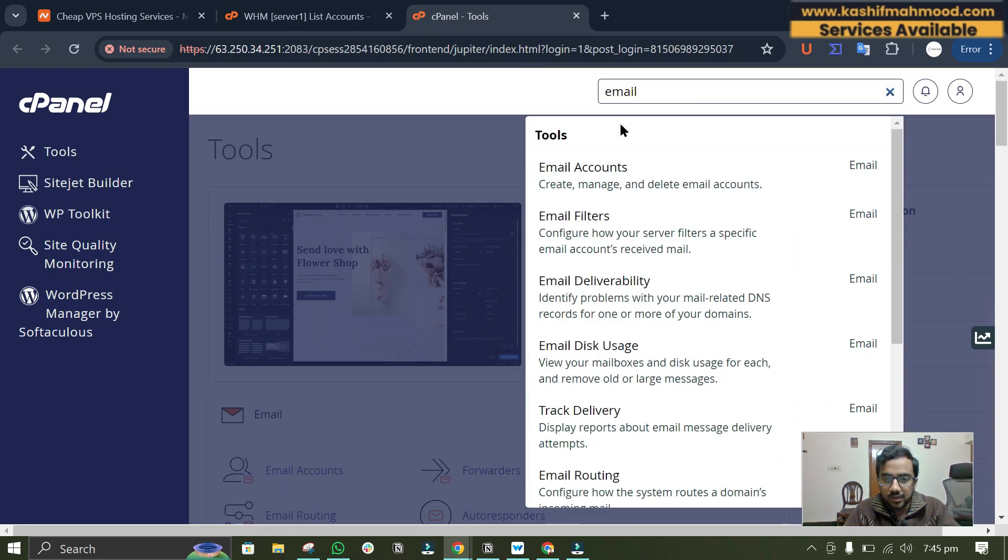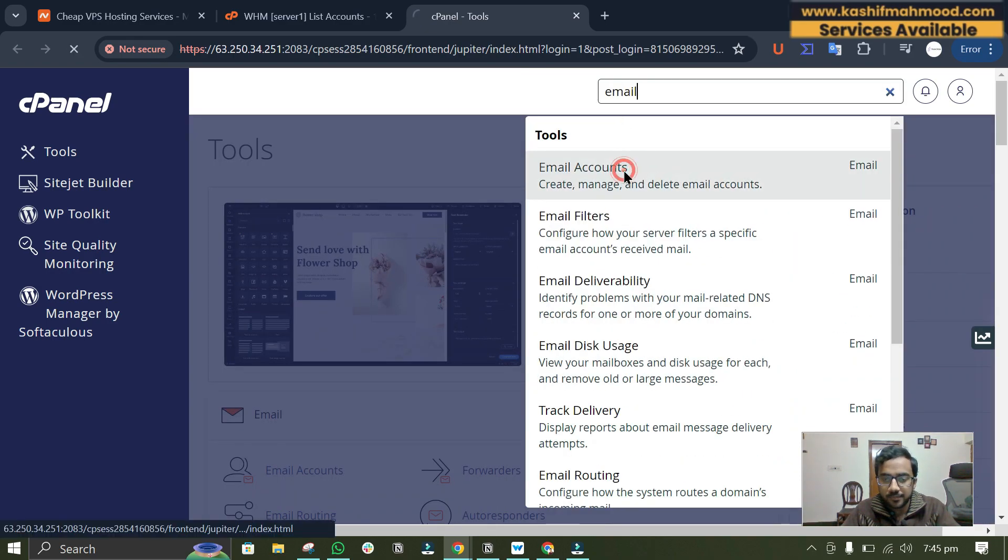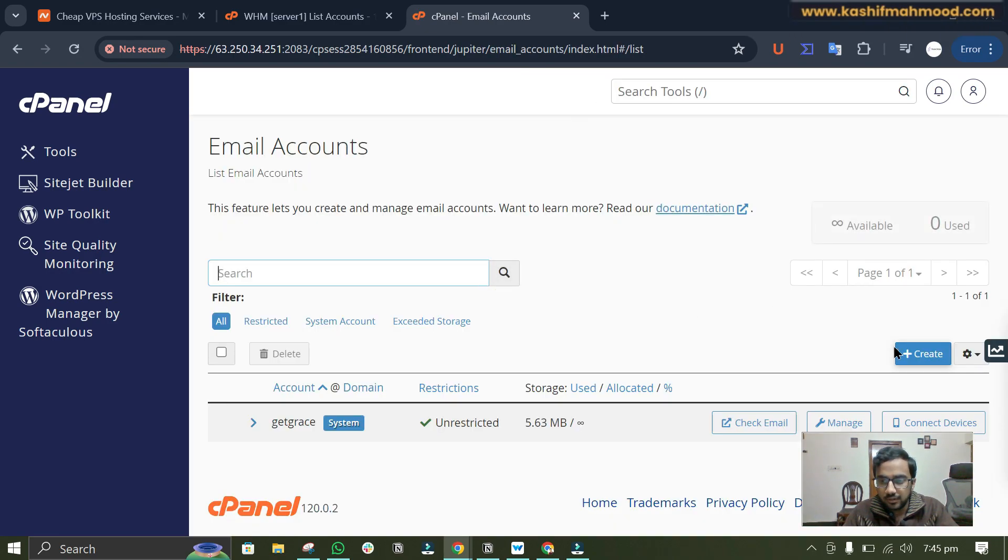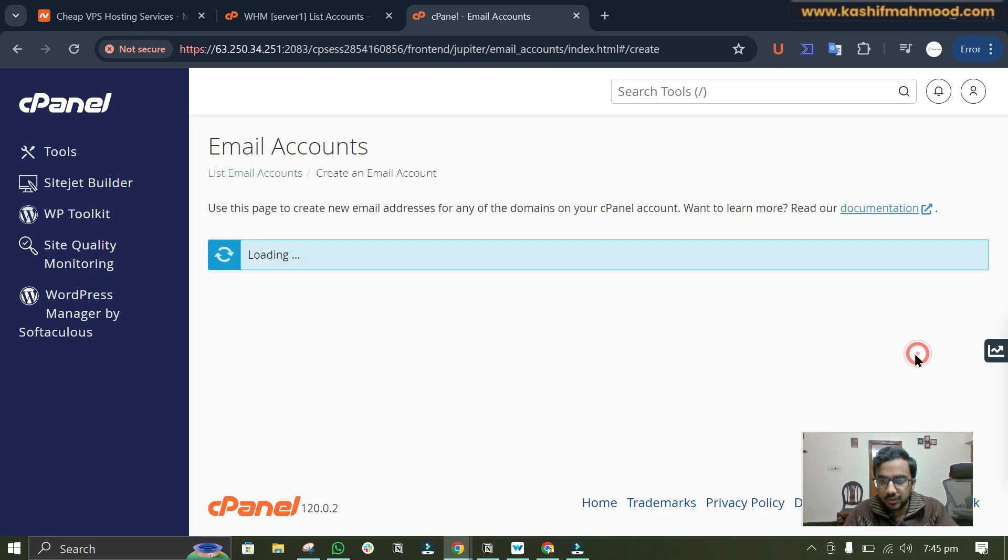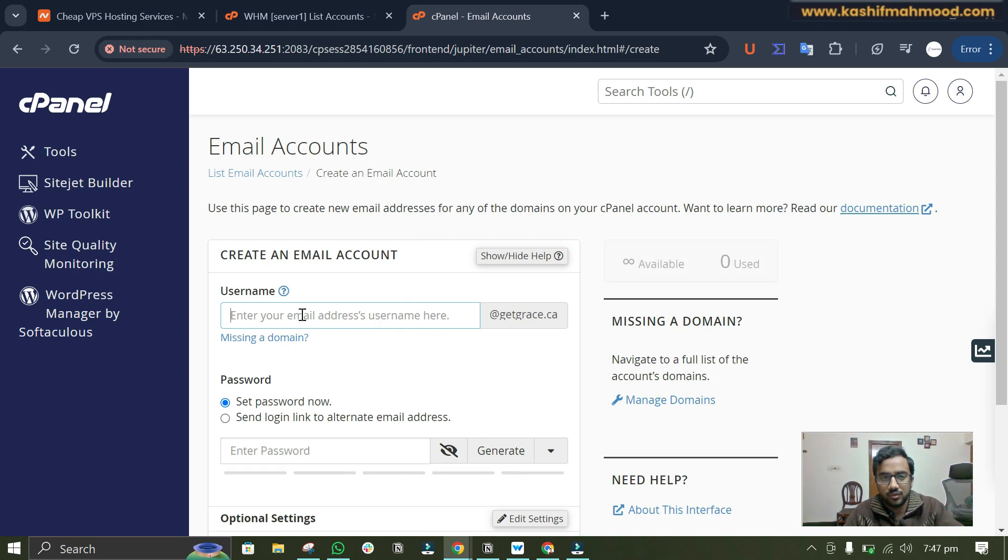And here we can easily create our email. We will go to email accounts and here we will click on create. Here you have to enter the username for your email.